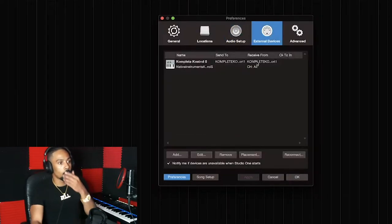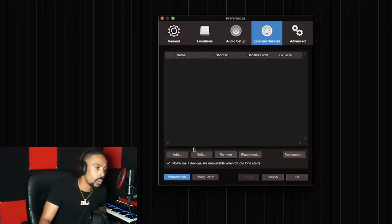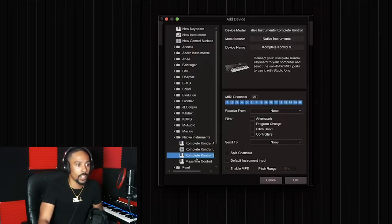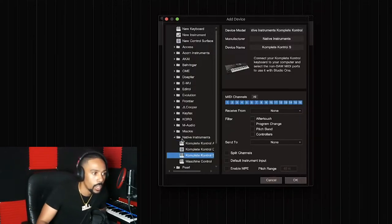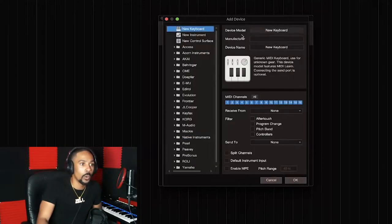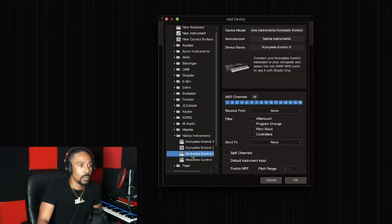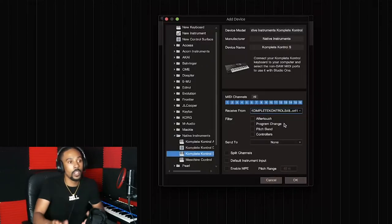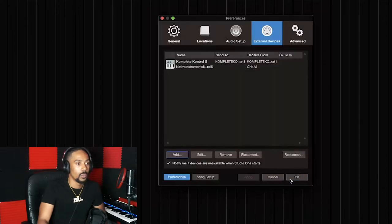Go to external devices and add your MIDI keyboard. They have every device listed — I've got the Native Instruments Complete Control. You locate it by name, which is usually on top of your keyboard. If it's not listed, go to new keyboard and type it in. Set receive from to port one and send to port one, then hit OK.